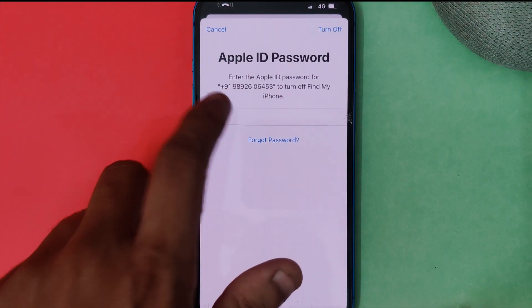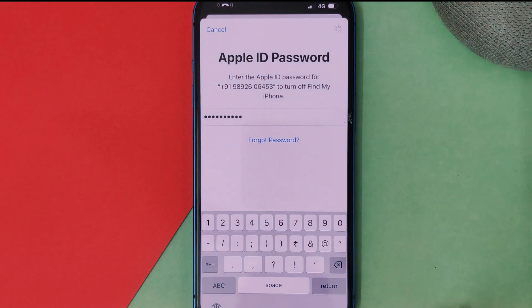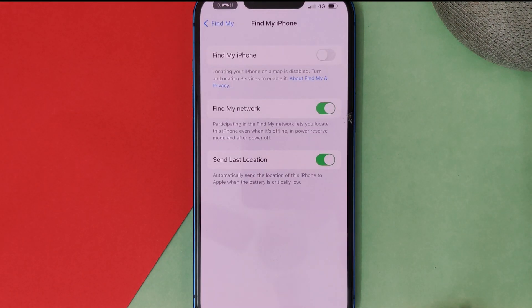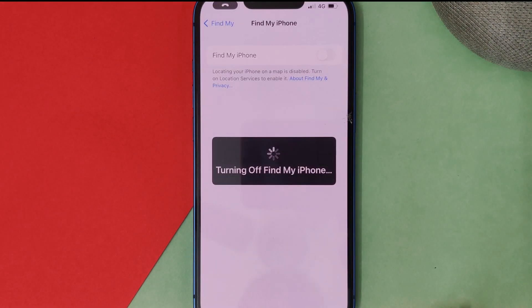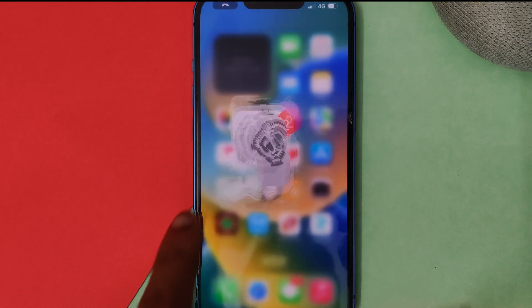It will ask for your Apple ID, just input your Apple ID. Once you do that, as you can see our find my iPhone is turning off. After this you will need to move to your PC.